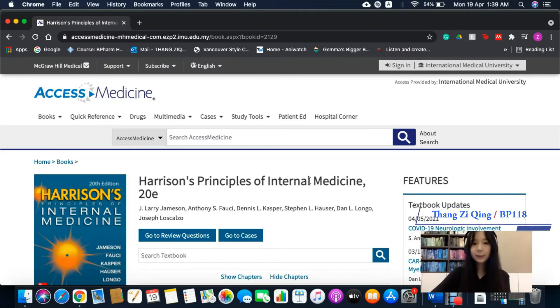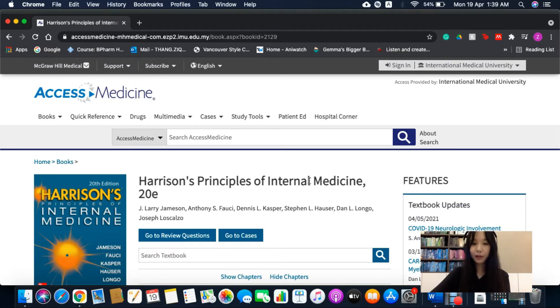Hi, I'm Ziqing from BP118. I'm a part-time student librarian at IMU Library.